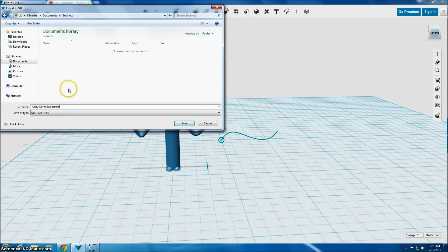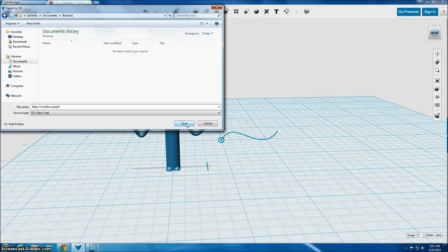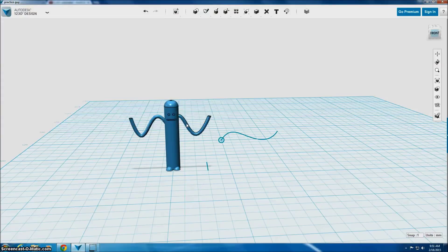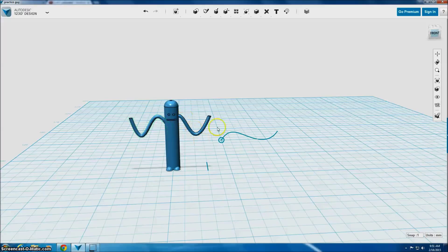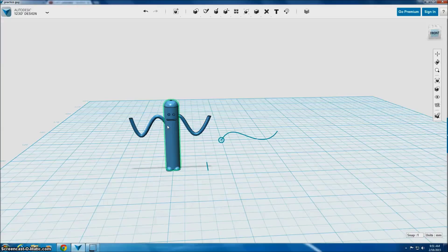Now, you obviously will not be printing this test guy. This was just for practice. So the saving method and naming it your first name, last name, and the color you want it to print in is just for the things, your logos, that you'll actually want to print.